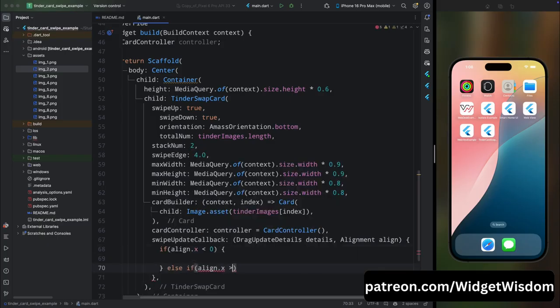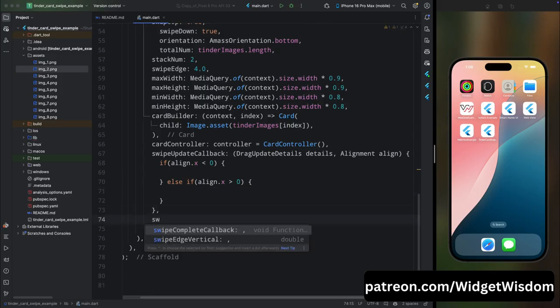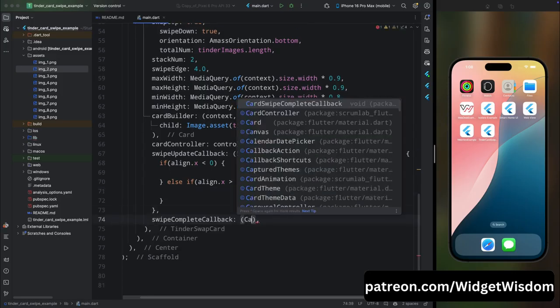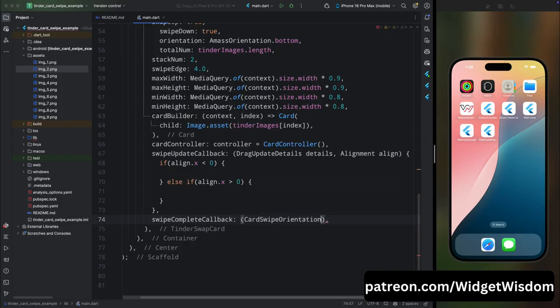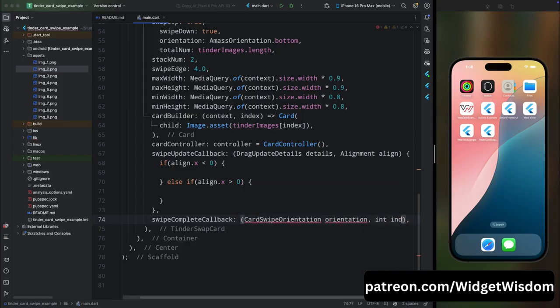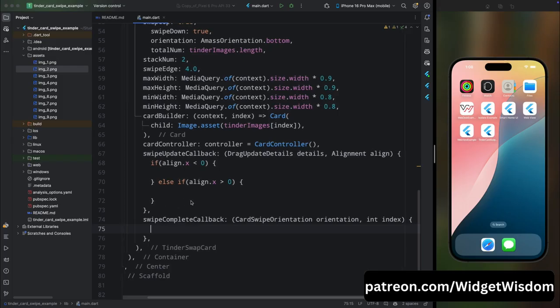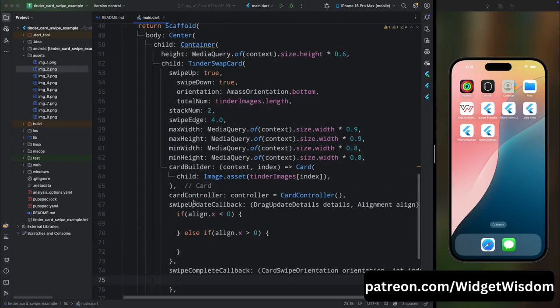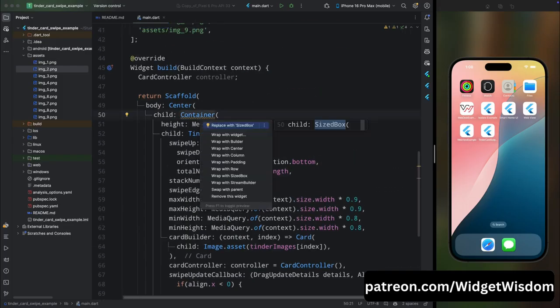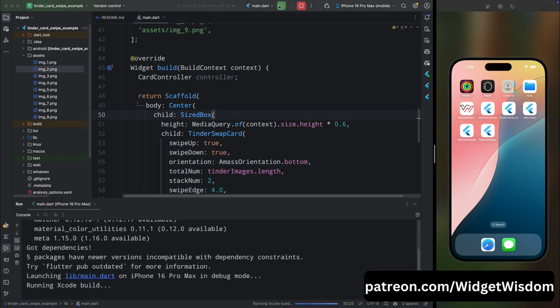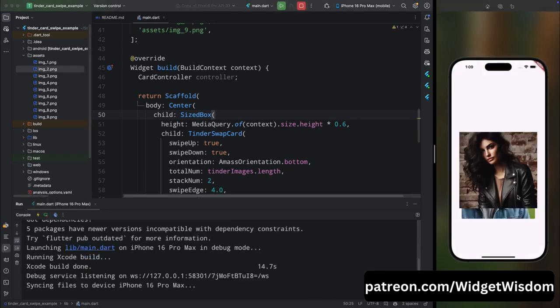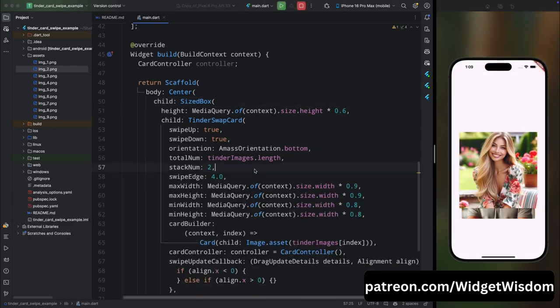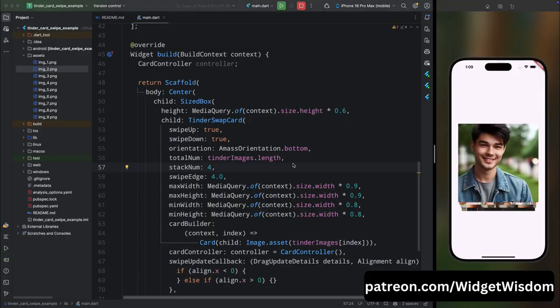Then here add the swipeCompleteCallback. This will give us the details about when the card is removed from the screen, like the card is totally swiped. Let's remove this container and here add a SizedBox because this container doesn't make any sense. Now if you save the code and run the application, you can see our app is launched and our cards are swiping as we wanted.